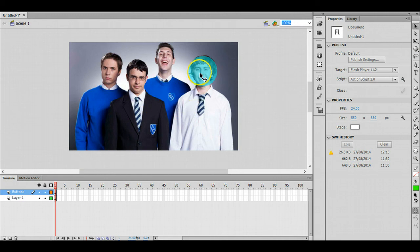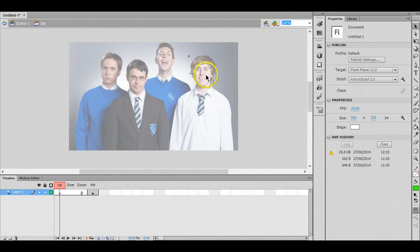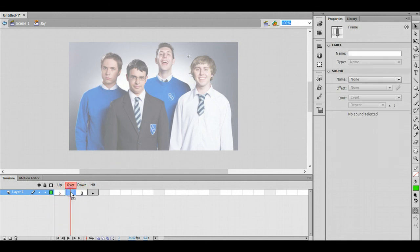I'm going to go back into the movie and double click on the button to show you how we can add a little tooltip pop-up. I want that to pop up when we hover over his face so that's on the over frame. I click on the over frame and press f6.